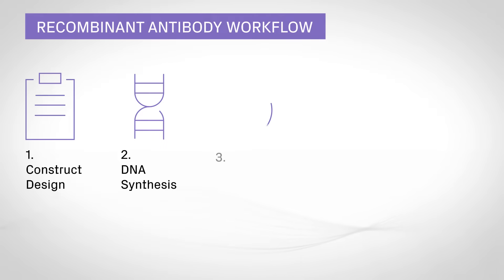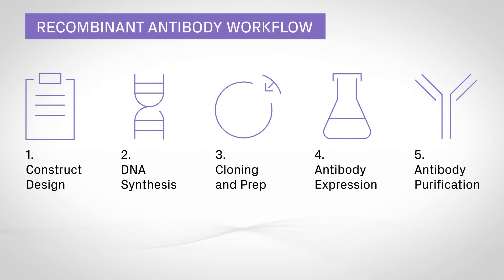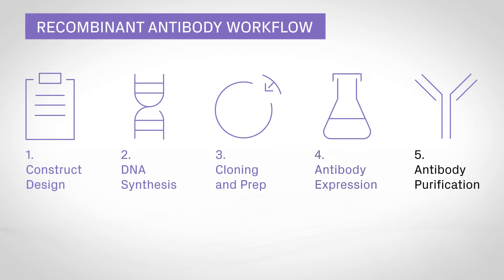To help researchers save valuable time and accelerate their work, Azenta Life Sciences developed a gene-to-antibody service. It streamlines the process from construct synthesis to purified protein. Here's how it works.